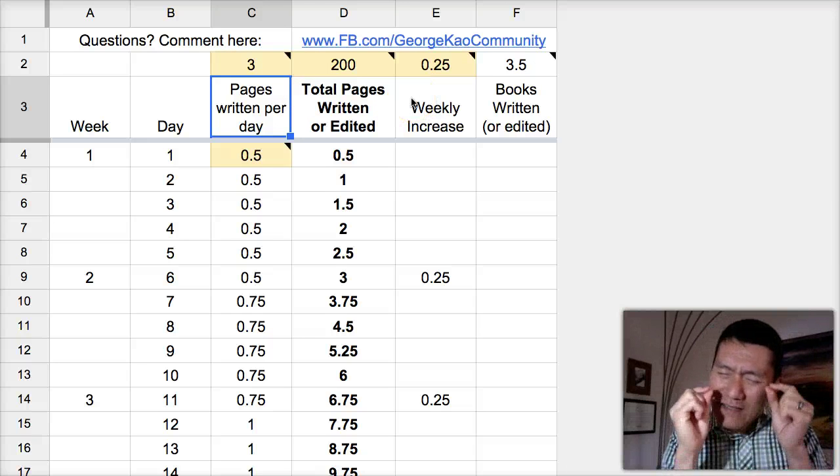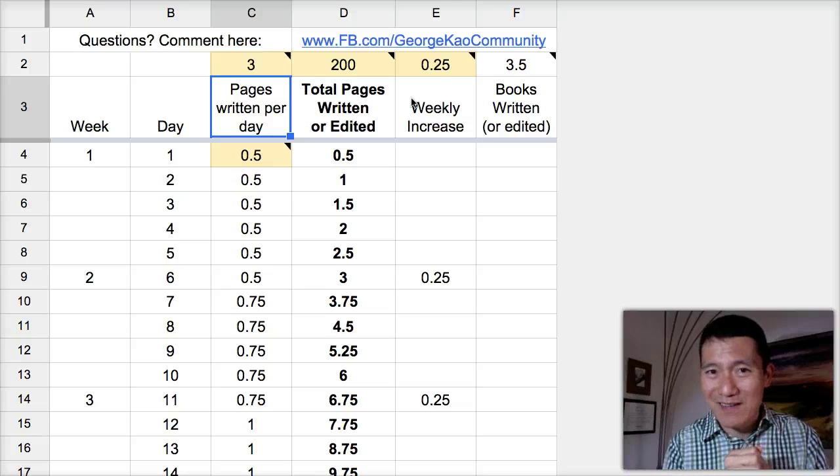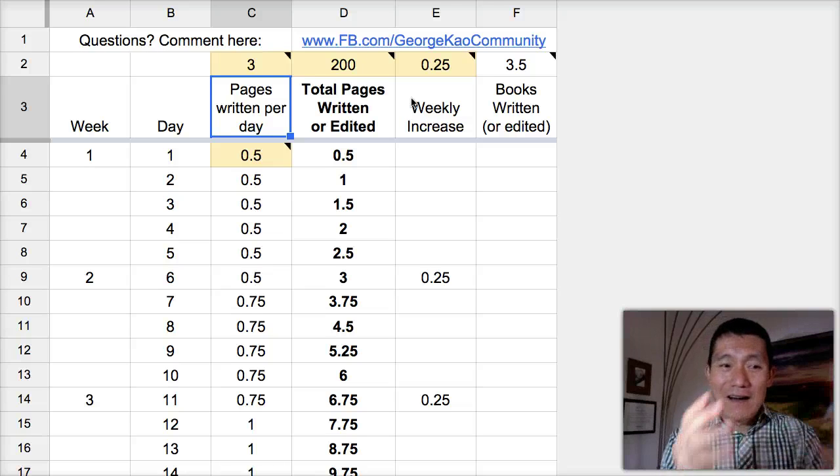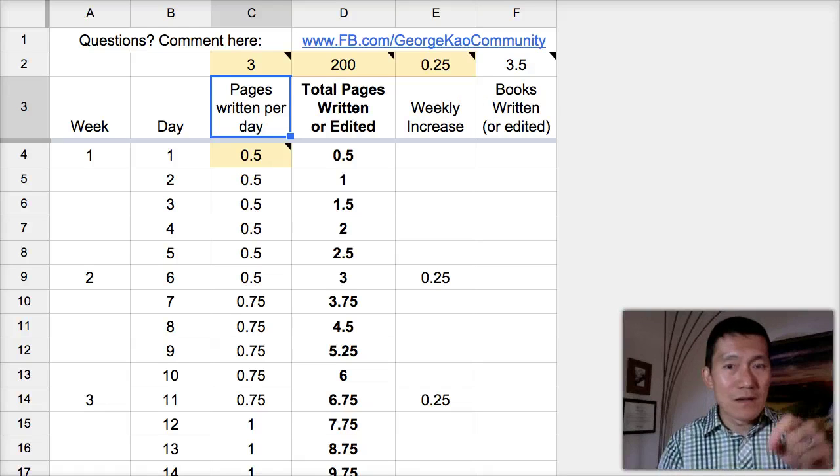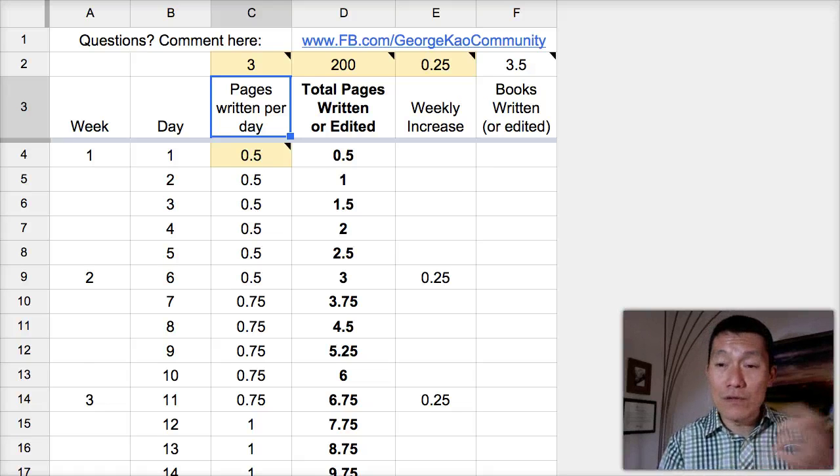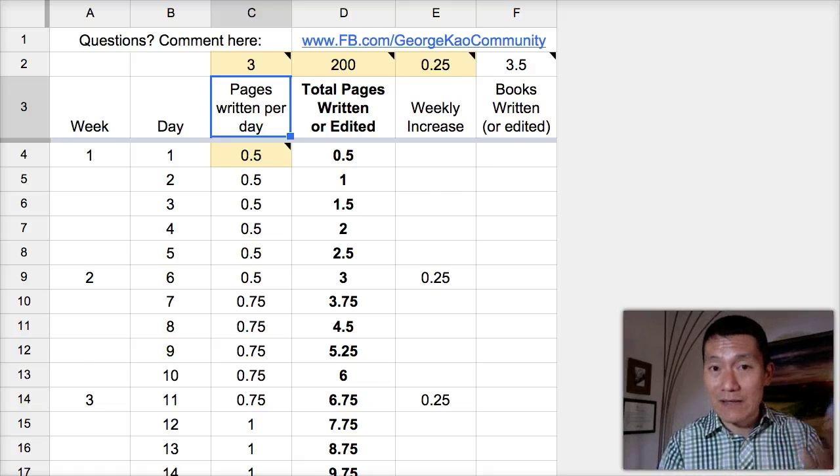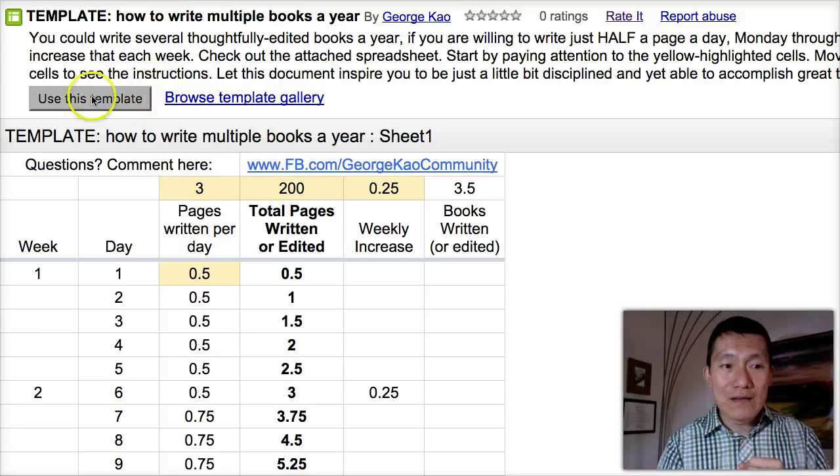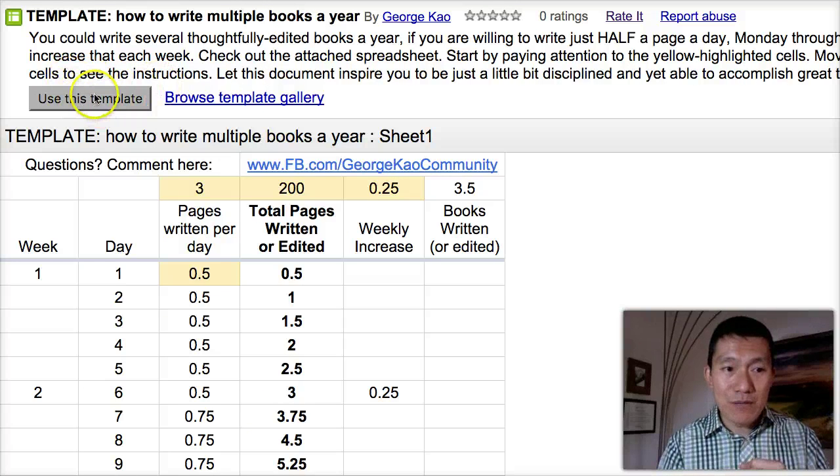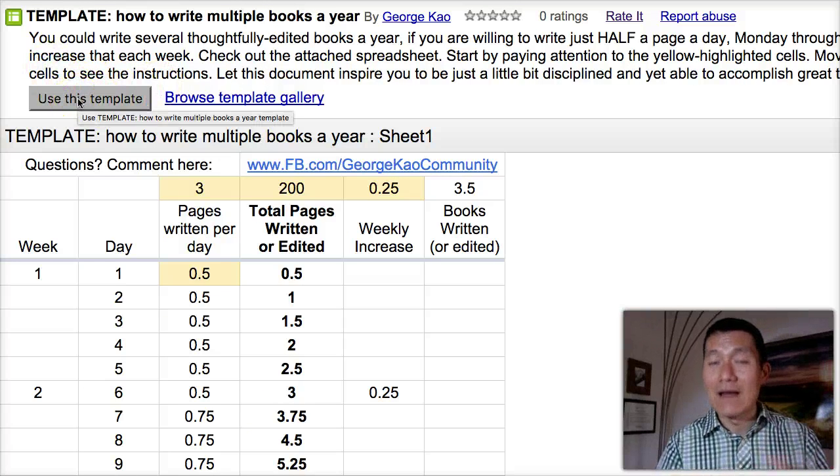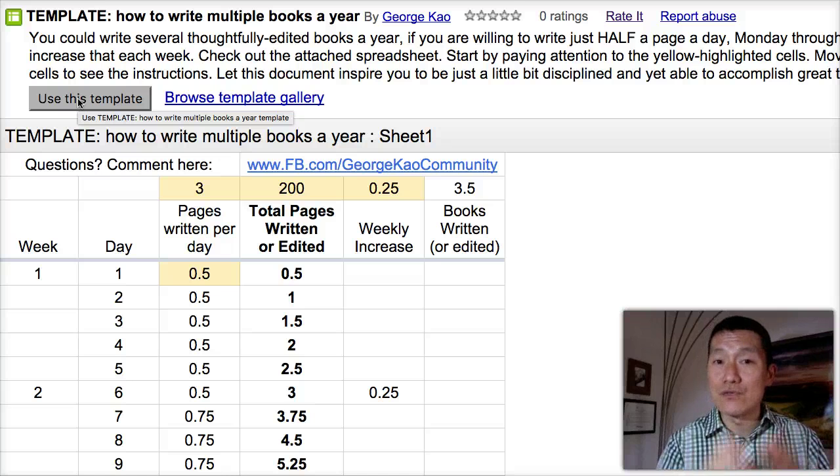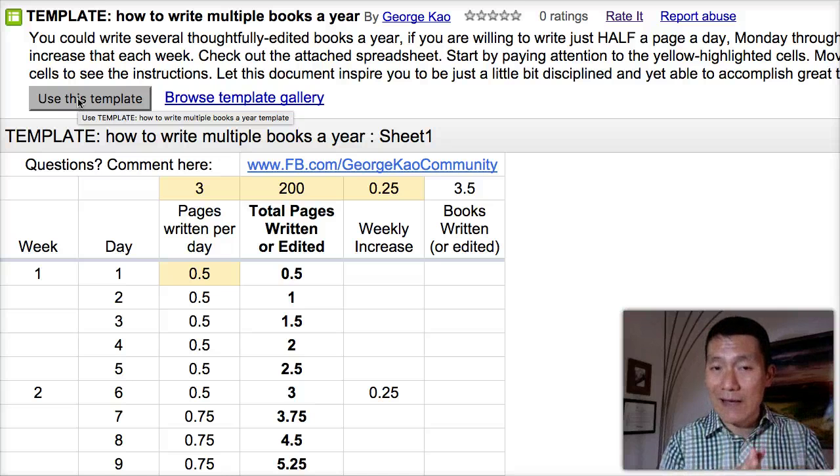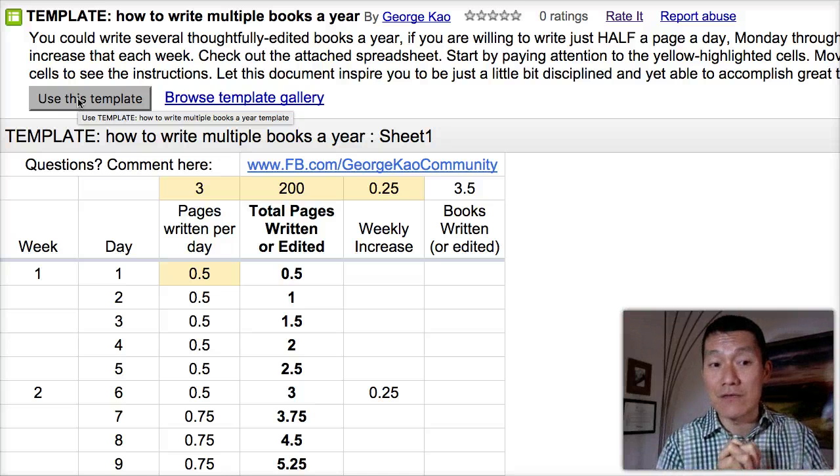It just takes a little bit of discipline each day. I invite you to use this template. Again, I'll give you the link in the notes attached to this video. But, when you come into the link that you'll see, you'll then need to click on this button that says Use This Template. Click on this Use This Template button, and Google will prompt you to log into your Google account to create a private template for yourself.